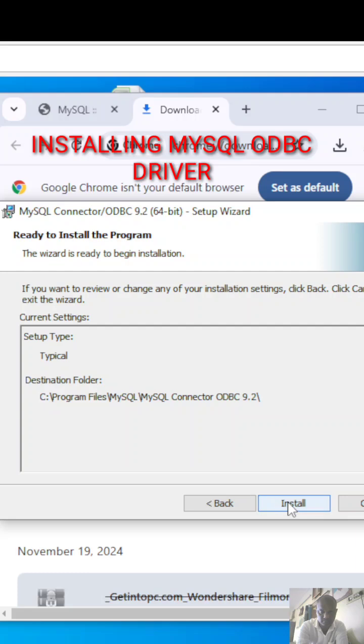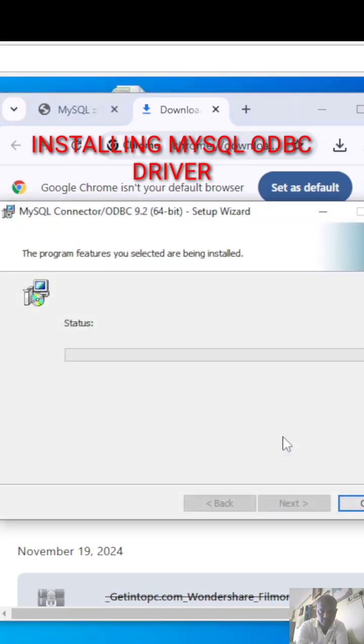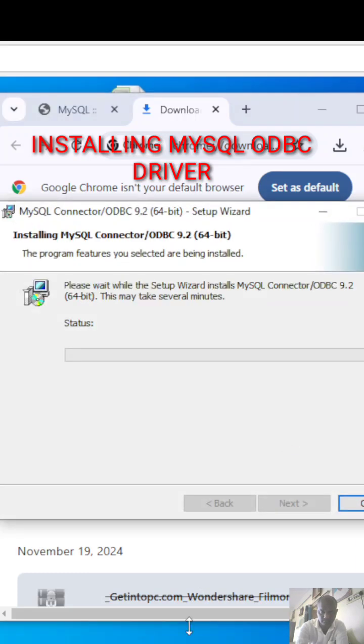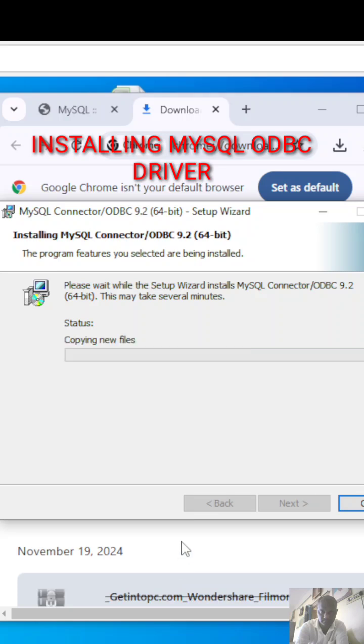Continue and click next. The installation will be done automatically.